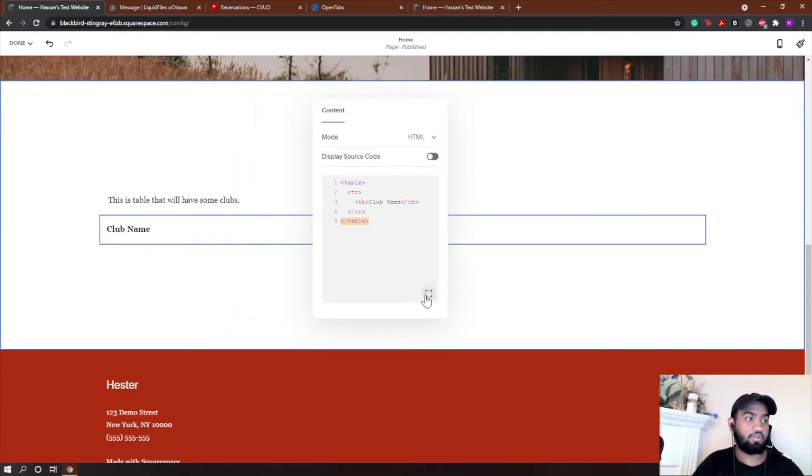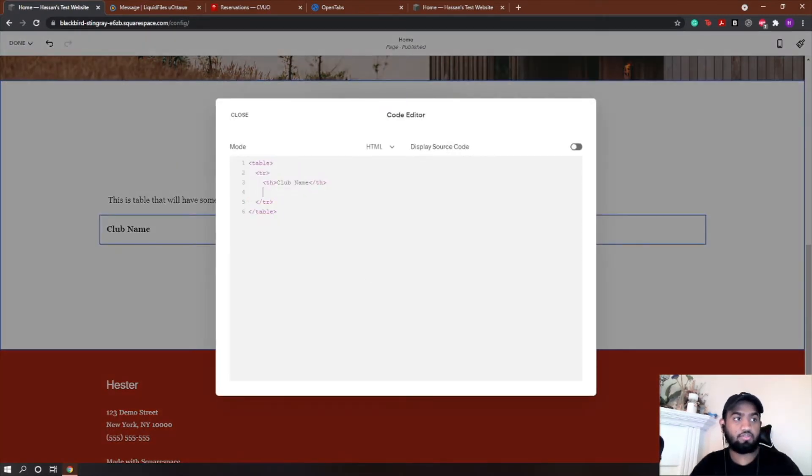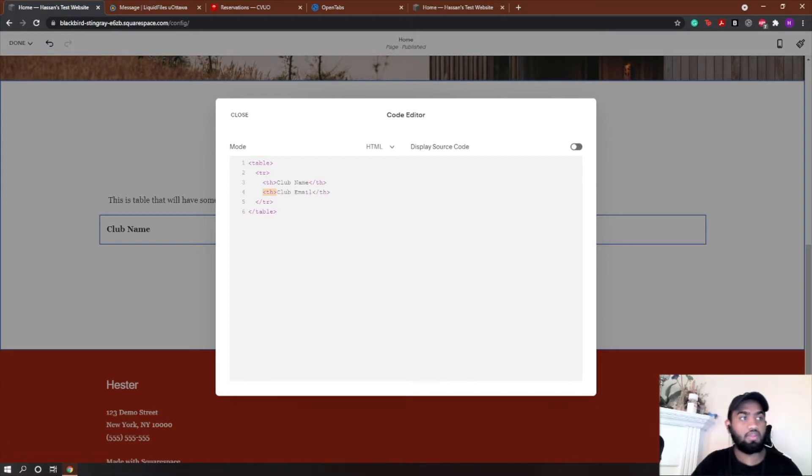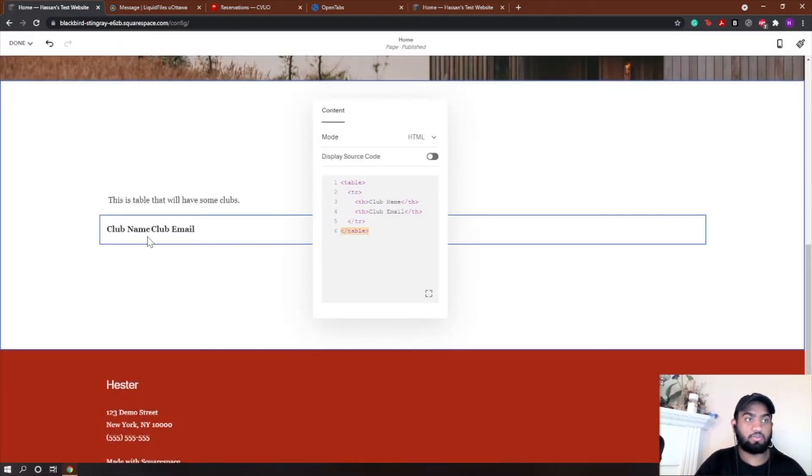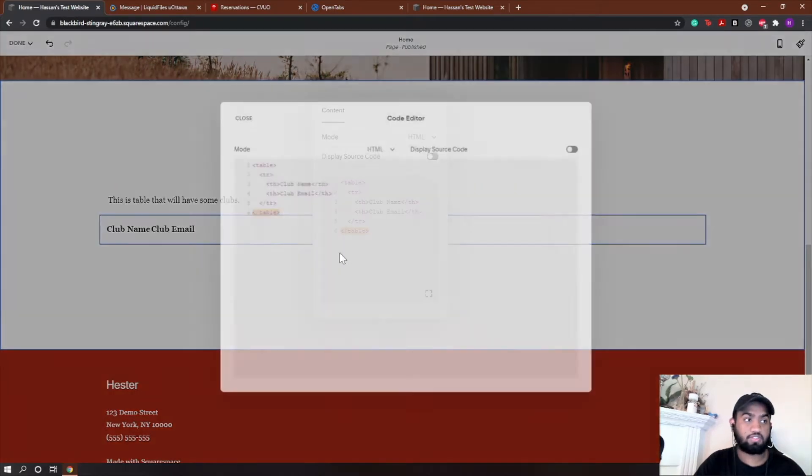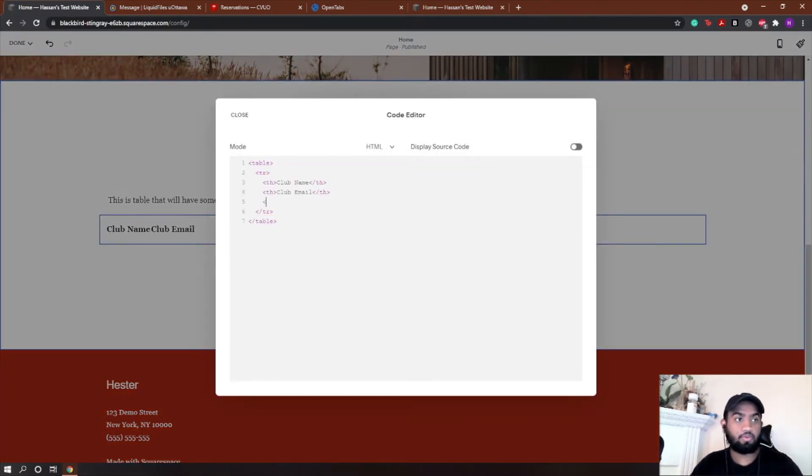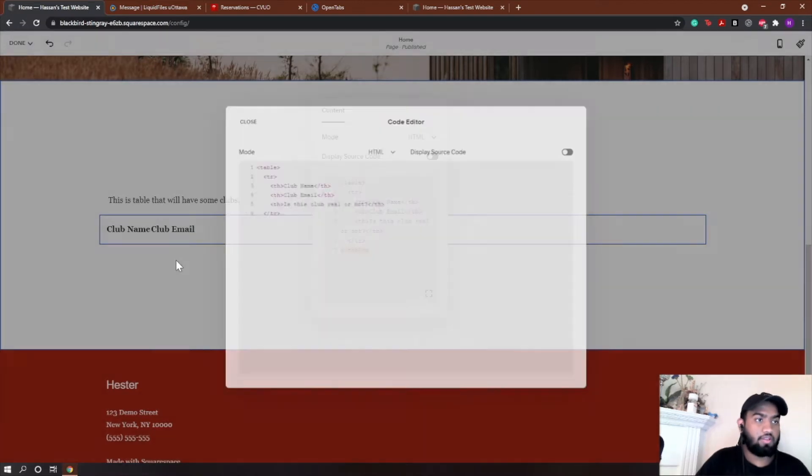Then I'm going to add another heading, table heading, so in that same row we're still in the TR. TH again, let's say club email. We have club email. It obviously doesn't look that great, so we're going to fix that in a second. Club email, then we're going to add, let's say, is this club real or not? And then we have our third table heading.